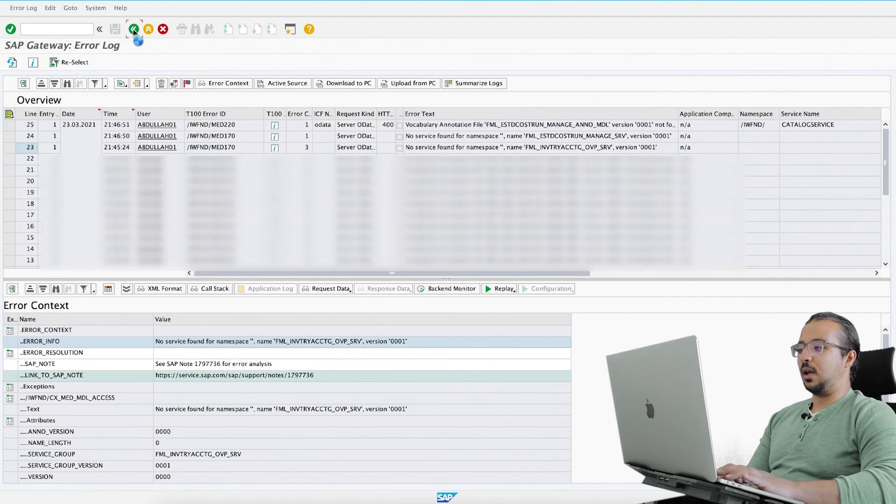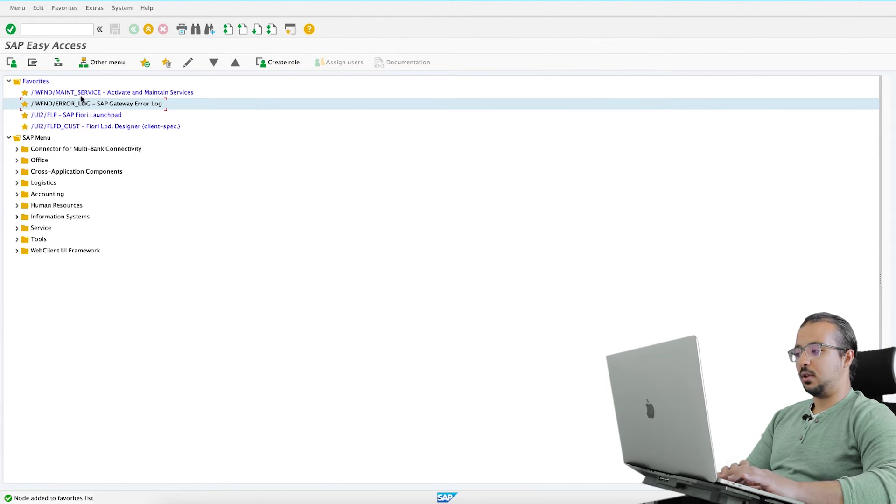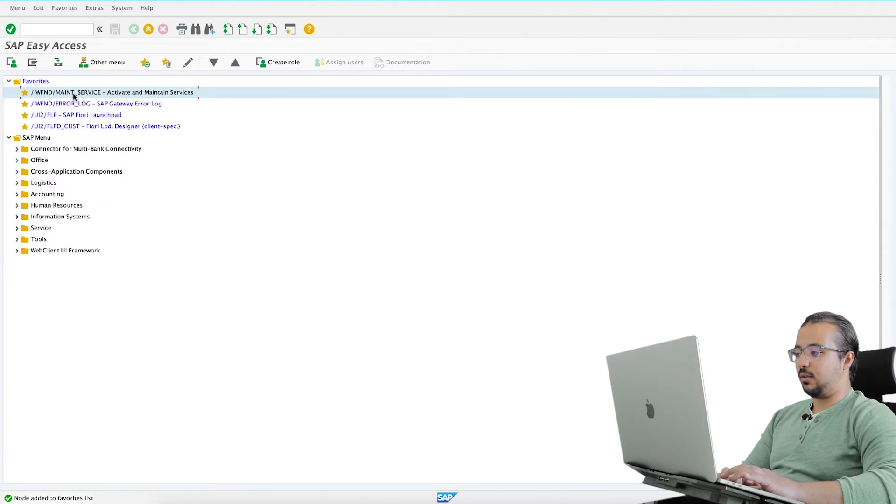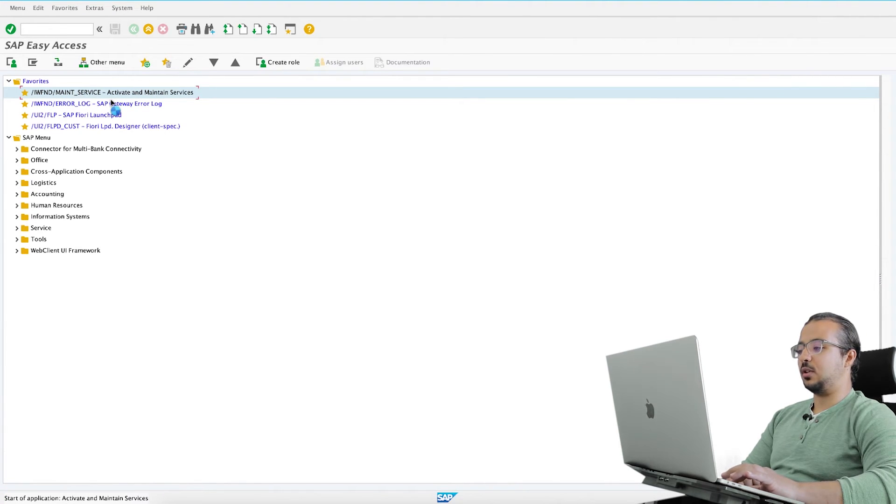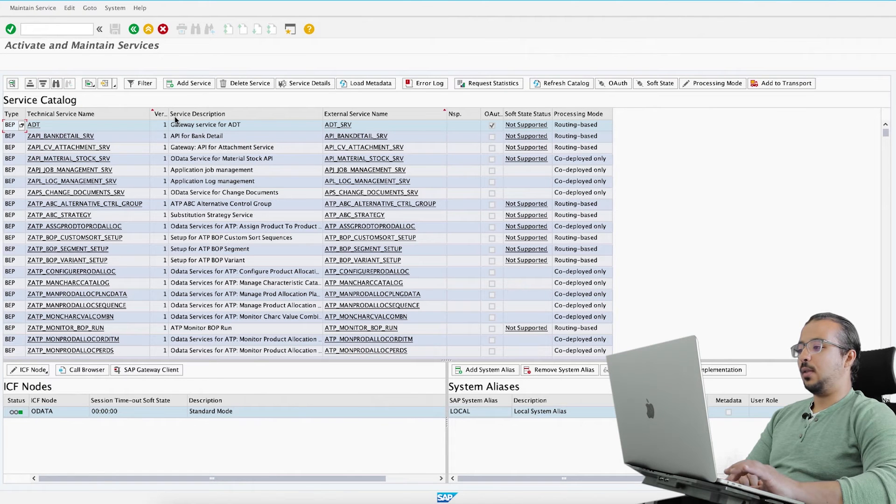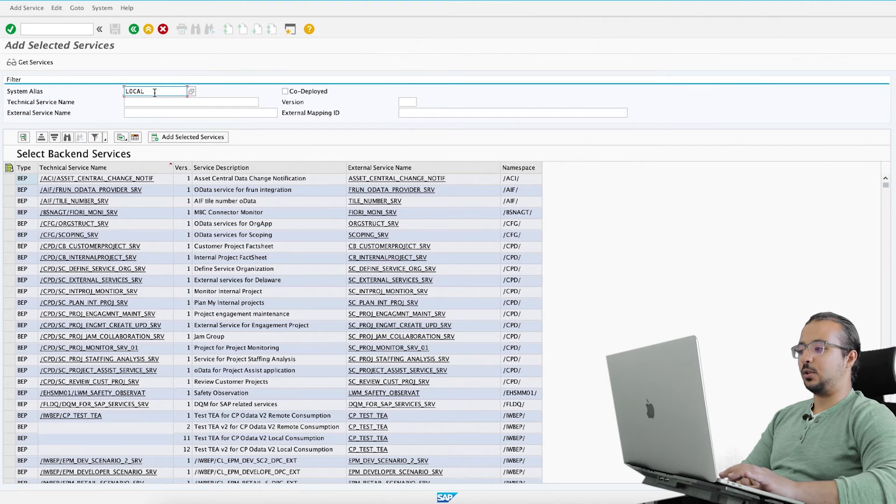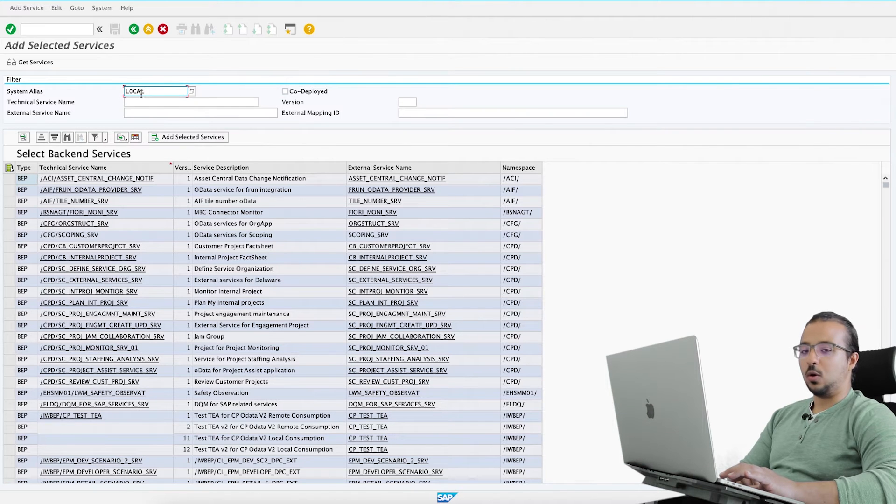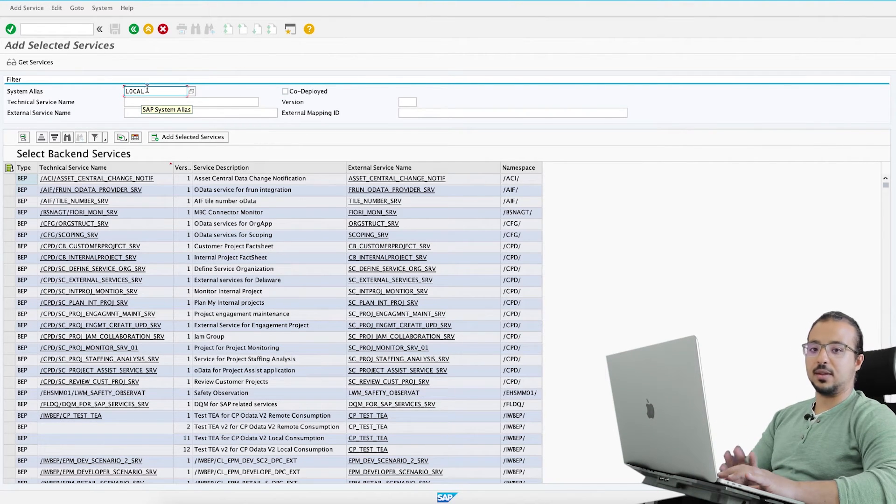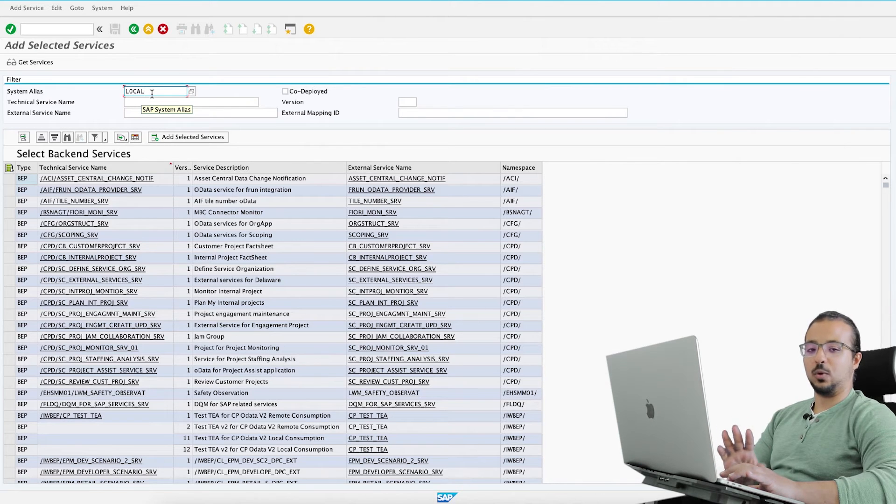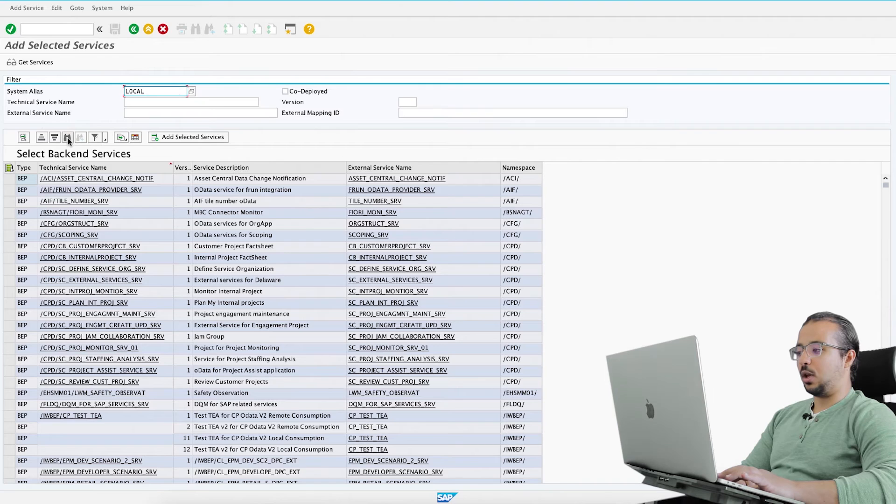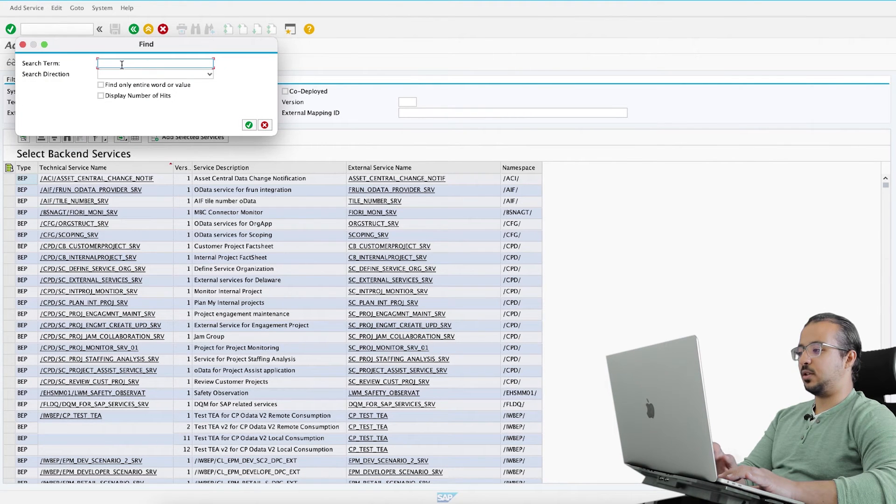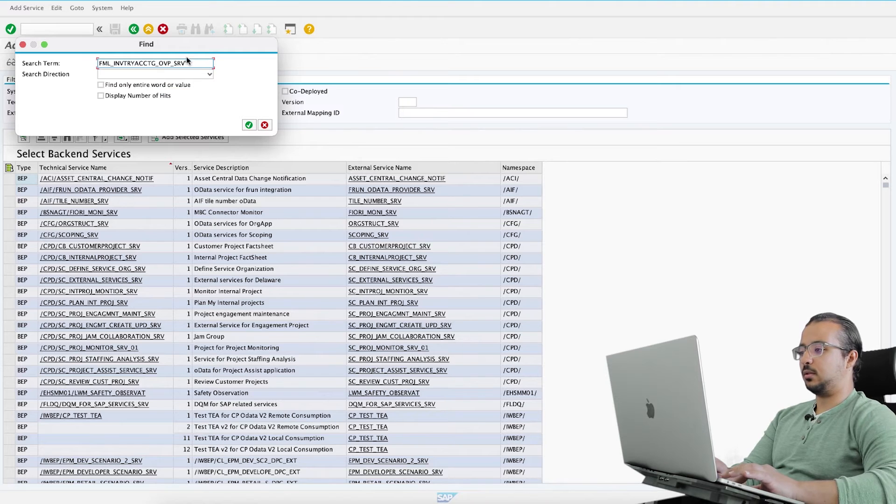Let's go back. There is a transaction to activate the services. I will also leave you this transaction code in the description. Double click 'activate and maintain services', then go to add service. In system alias, insert 'local'. All of these transactions are provided by SAP in the SAP note. I'm exactly following the instructions. In system alias we insert local and then you can use search. Paste the service name here.